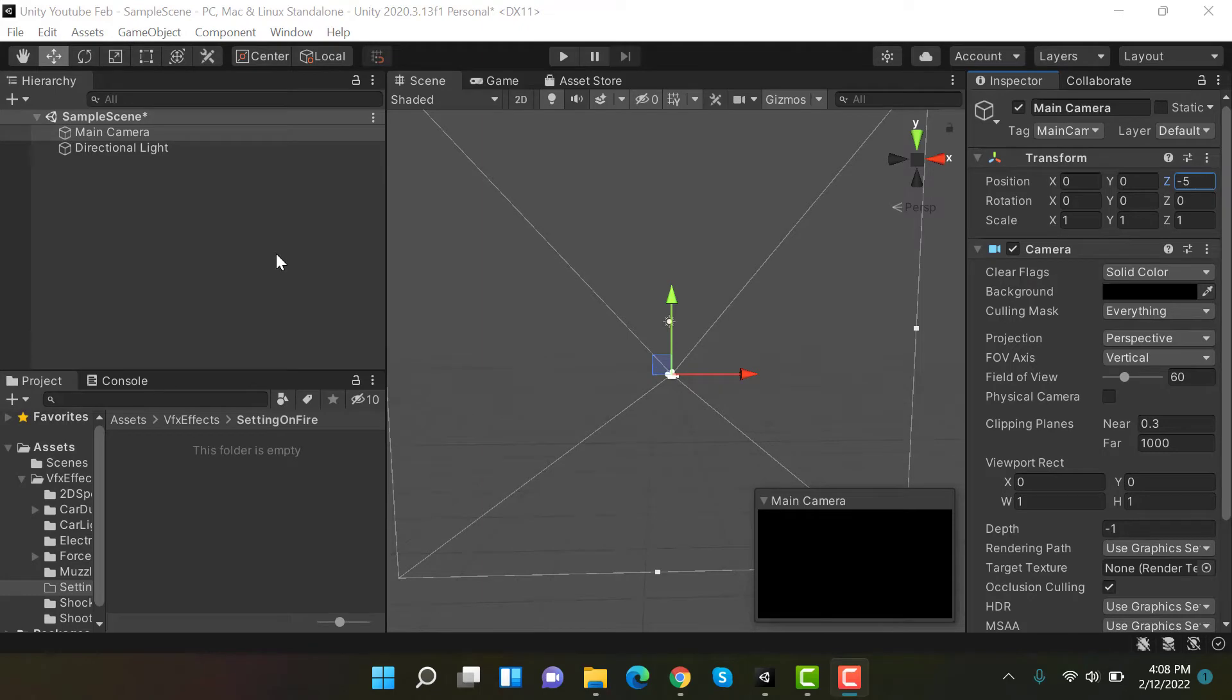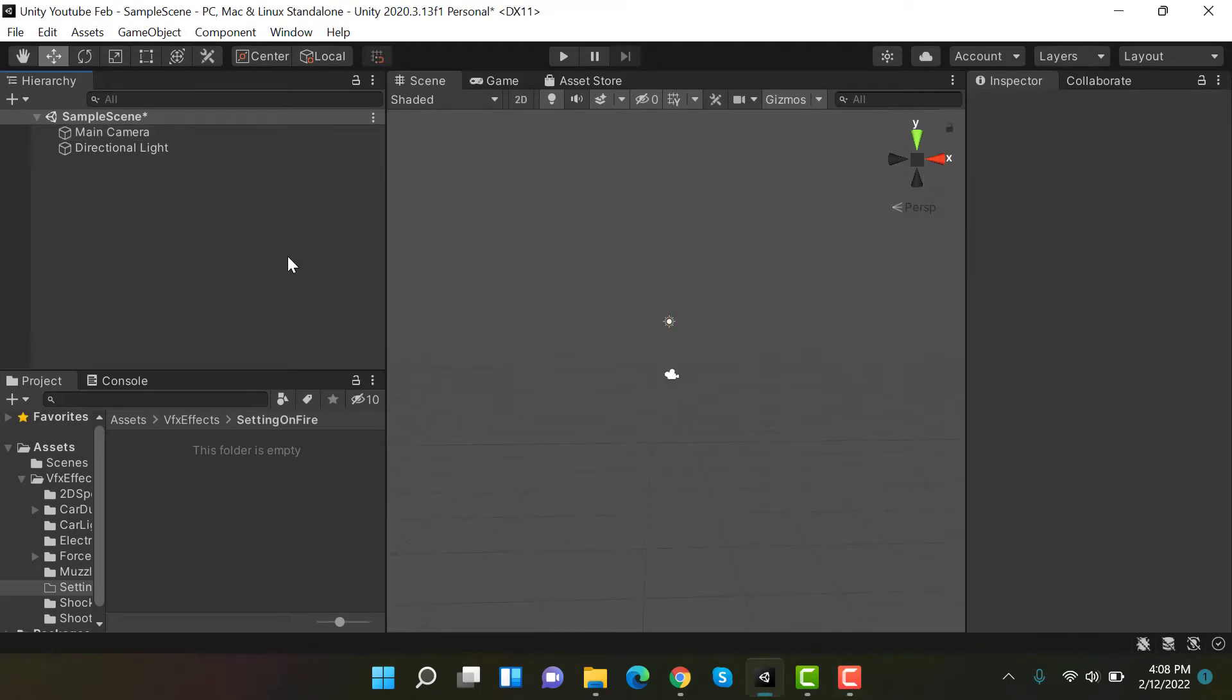Hello everyone, welcome to my YouTube channel. In today's episode, I'm going to show you how we can set something on fire in Unity using the Unity Particle System. So let's get started.